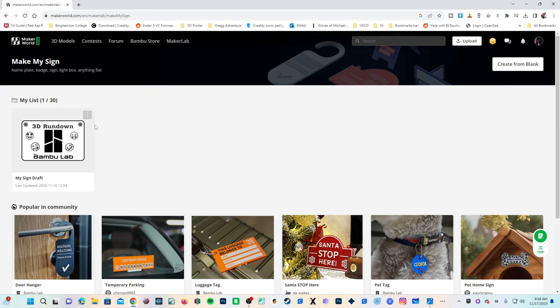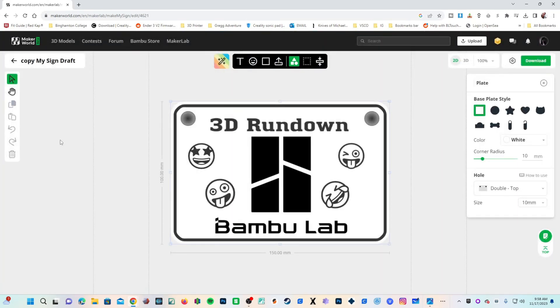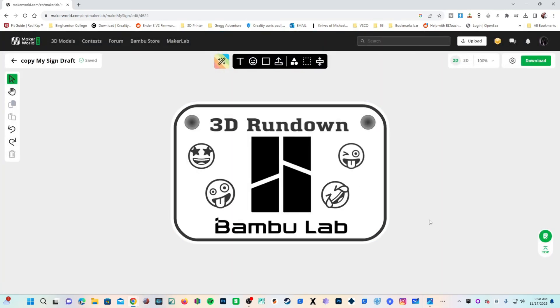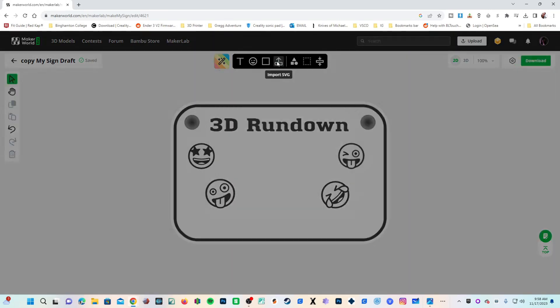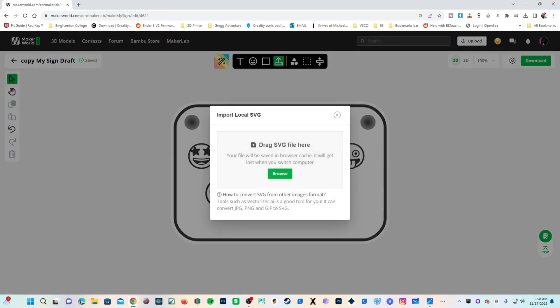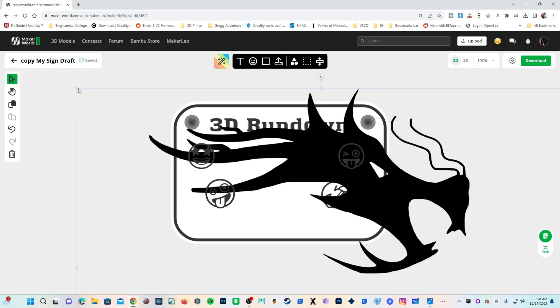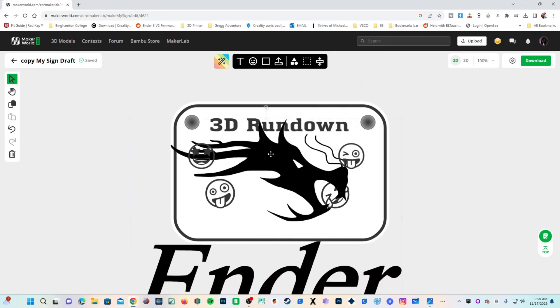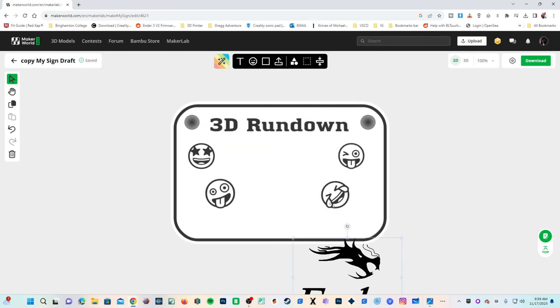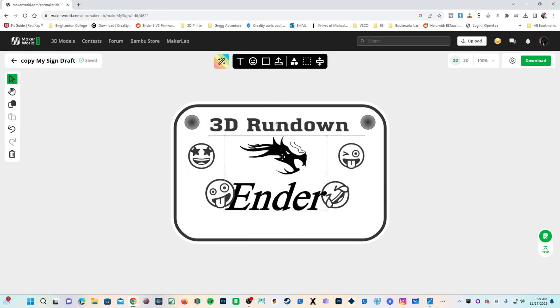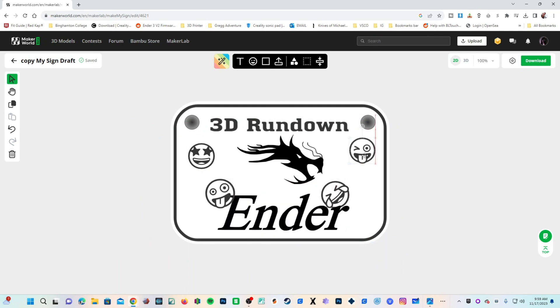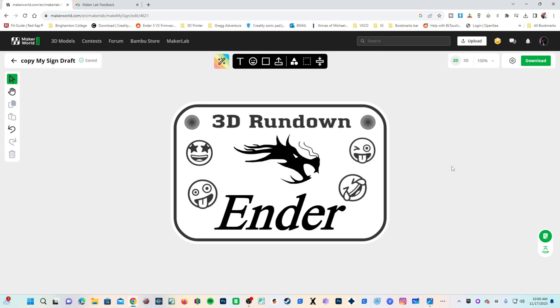To make this faster, let's duplicate my Bamboo Lab sign. Click on the three dots, press Duplicate. Enter into there, and let's modify this just a touch. I will remove the Bamboo Lab logo. I was only able to find one Creality related SVG on printables, and it was an Ender file, so we'll use that. Drag our little emojis around, and there we go. We've created our fancy sign.